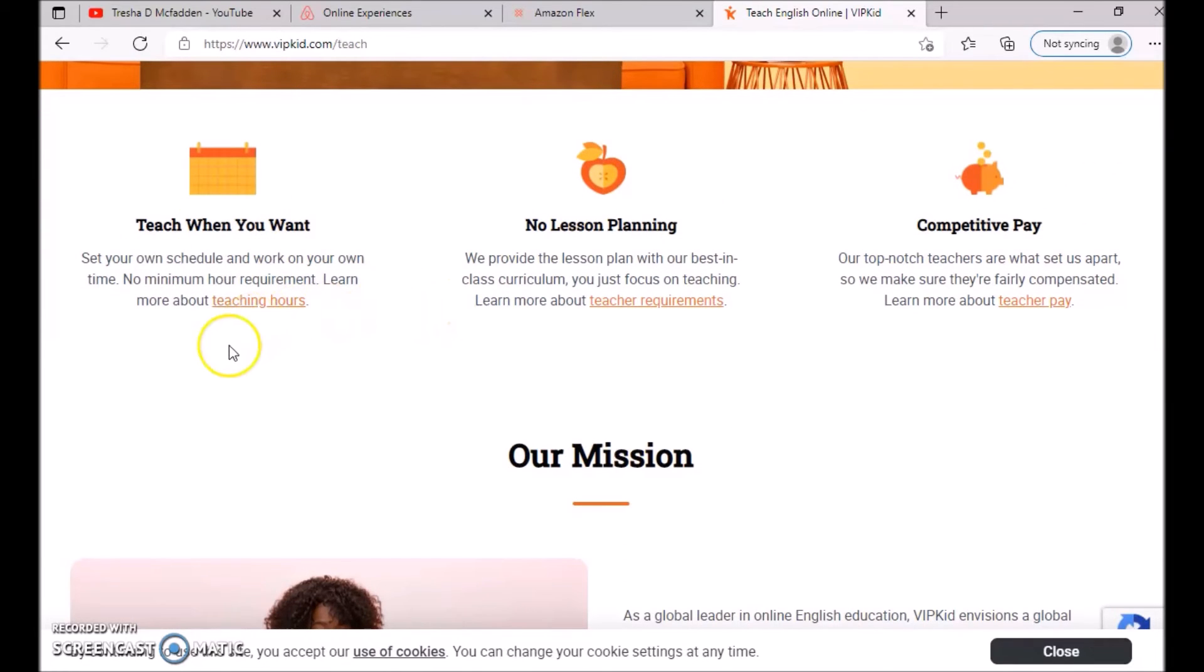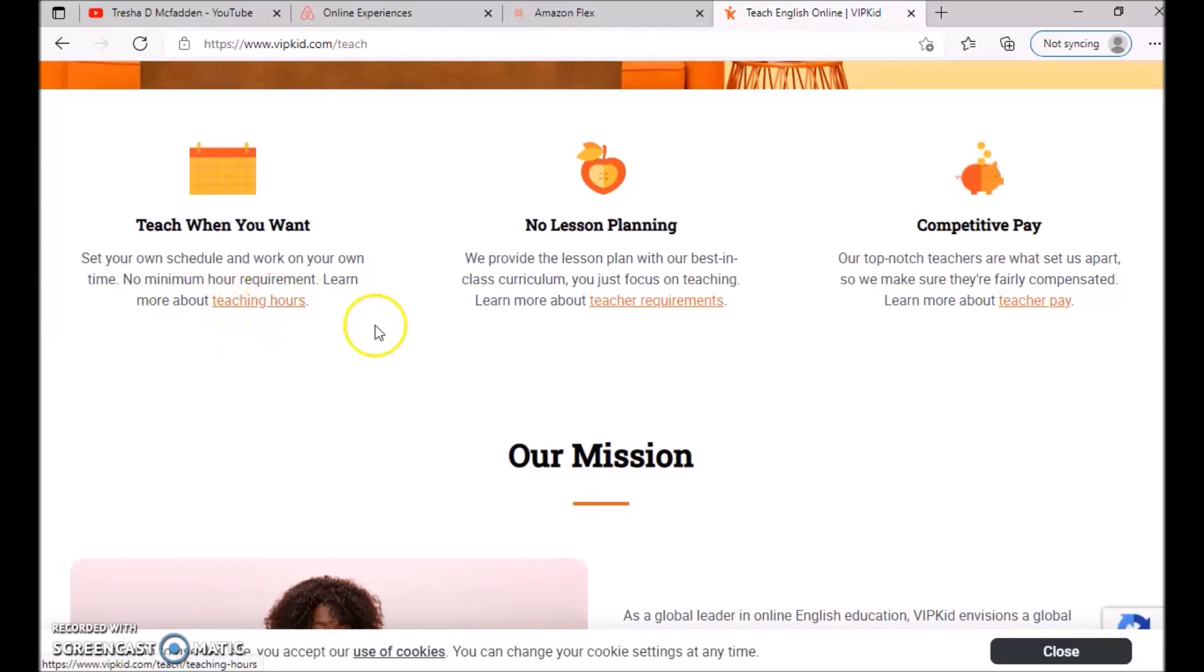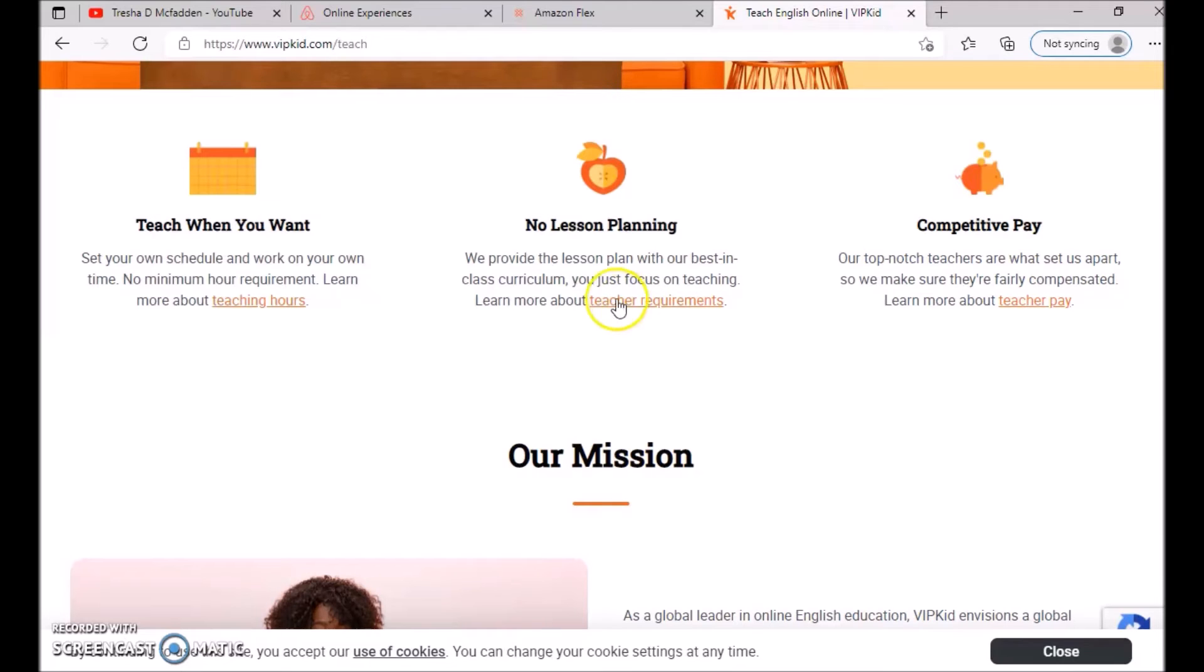What you do is you teach when you want, so you will set your own schedule. Obviously, if you want to make more money, you'll work more. There's no minimum hour requirement, and if you want to learn about their different teaching hours, you can click here. There's no lesson planning—they will provide you with the lesson plan with their best-in-class curriculum, and you just focus on teaching.